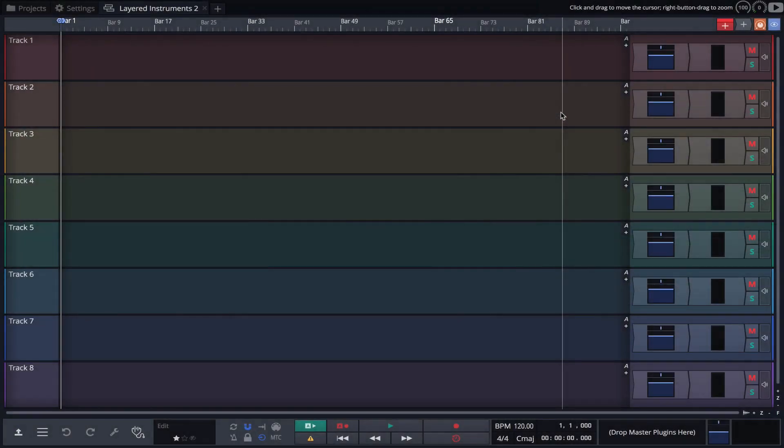Racks make it easy to layer instruments and create complex modular environments. This is great for creating unique textures or injecting new life into older instruments. In this video I'll walk you through the process of layering and routing instruments while exploring a few creative possibilities.